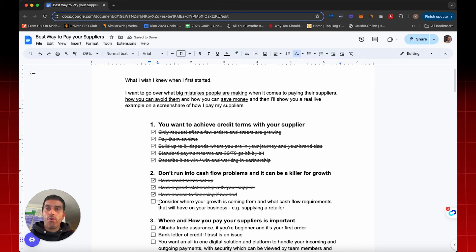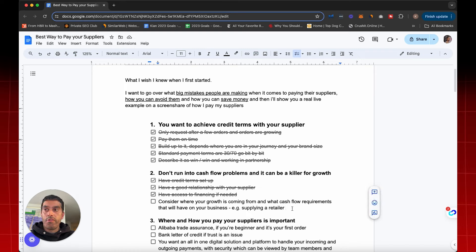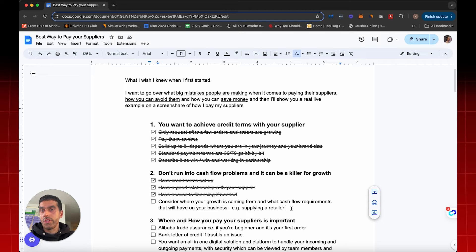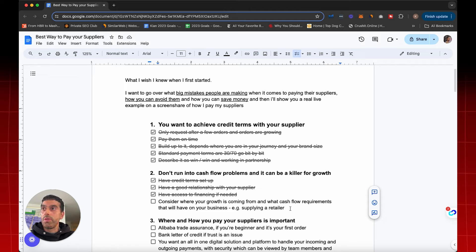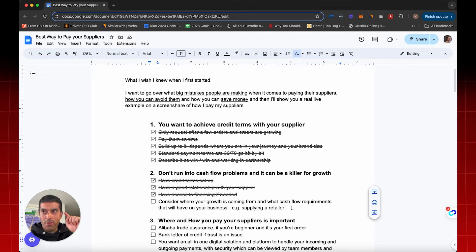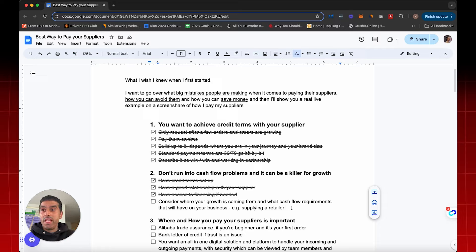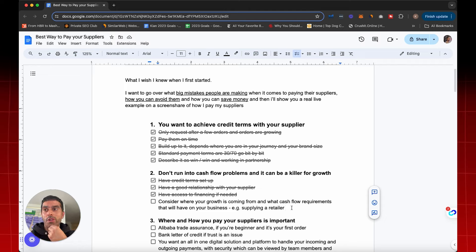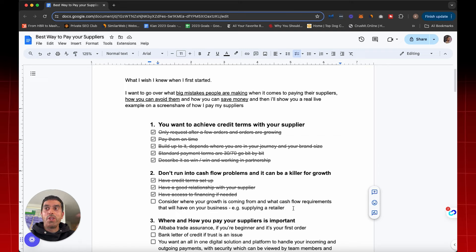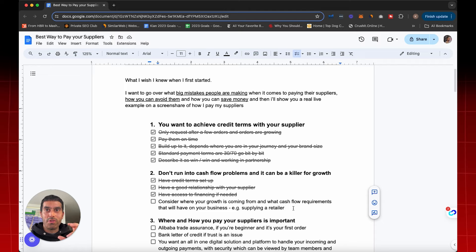Now, consider where your growth is coming from and what cash flow requirements that will have on your business. For example, you might get an order from a retailer, whether it be a Target, Walmart, Bed Bath & Beyond, Dick's Sporting Goods. With these guys, they require credit terms from you. So you're going to supply a product to them and they're going to ask to pay you after 90 days. So if you place a deposit to your supplier, 30%, it takes them 60 days to do the production and then another 30 days to receive it, 90 days. And then you give it to your customer, the retailer, and then they take 90 days to pay you. From when you made that first payment to the supplier to when you got paid by your customer, it's six months. And that's the thing that a lot of people don't notice. And that can be a killer for your business.